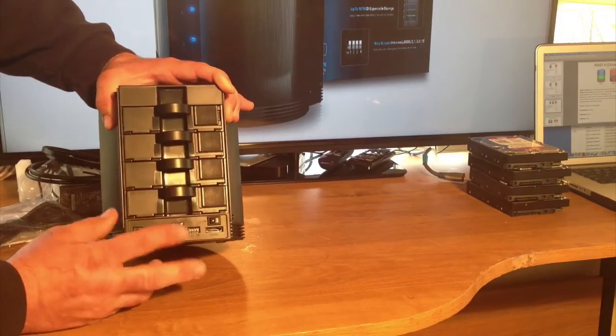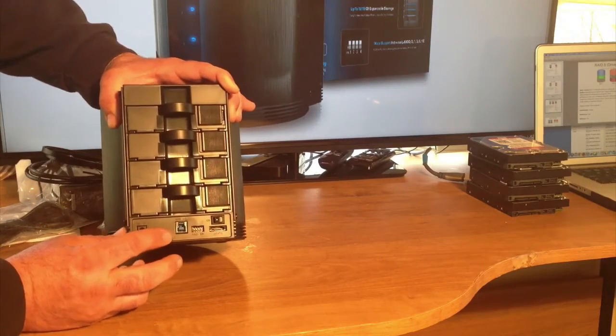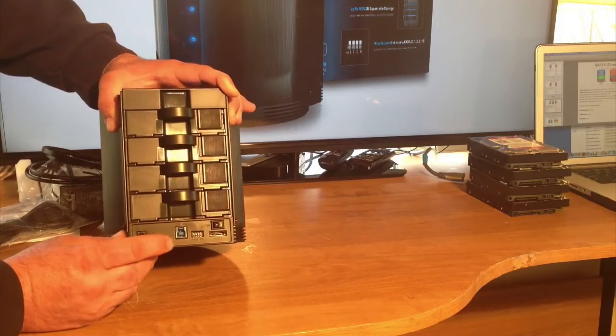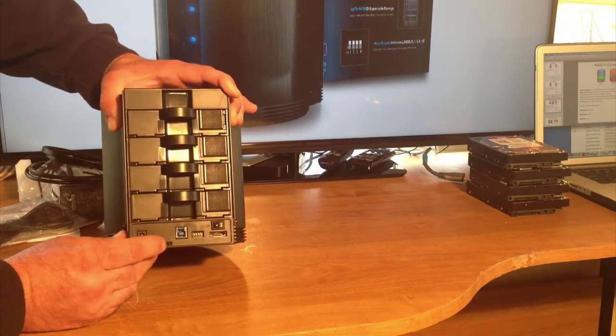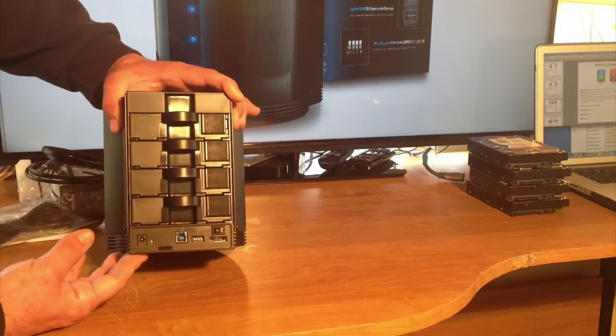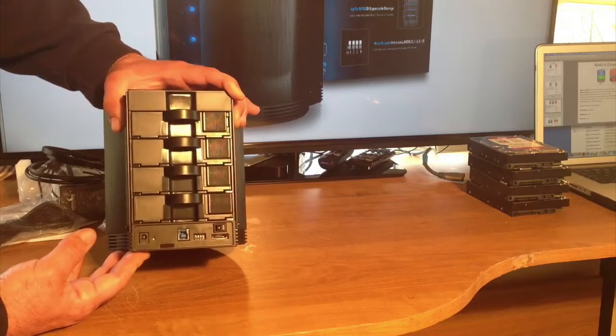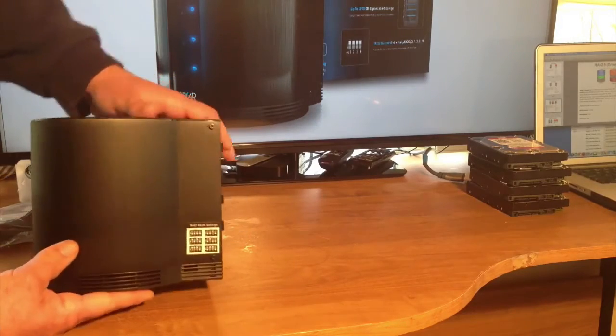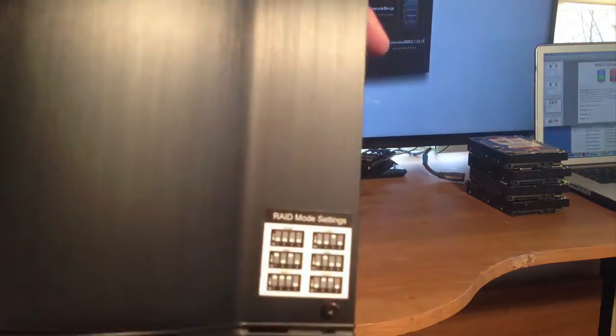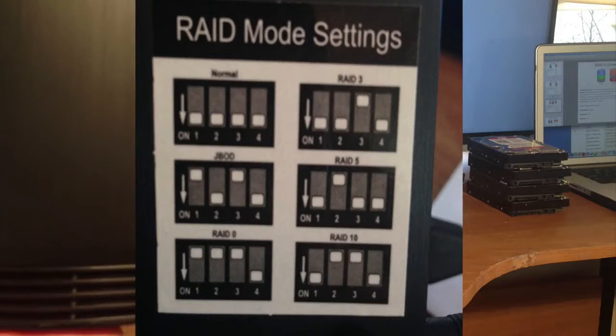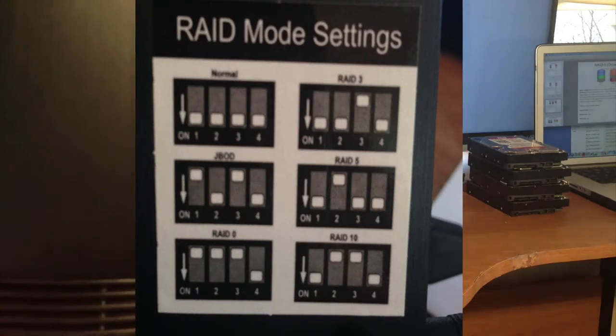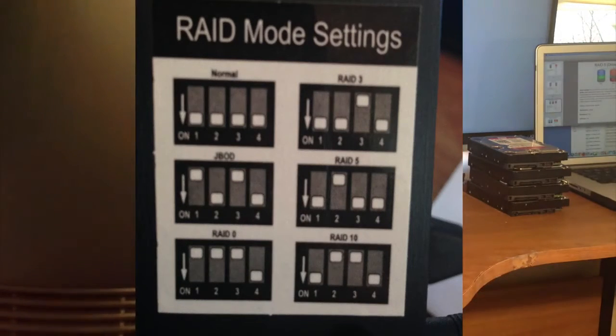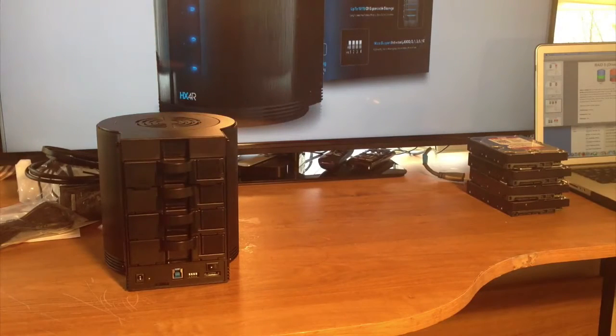And here, you have the adjustment for the vent. If you're in a hot room, you keep it all the way up. If you're in a colder room, maybe during the winter, you lower it down a little bit, depending on the heat of your drives. On the side here, we have a little diagram of the different RAID modes you have to set with the jumpers.